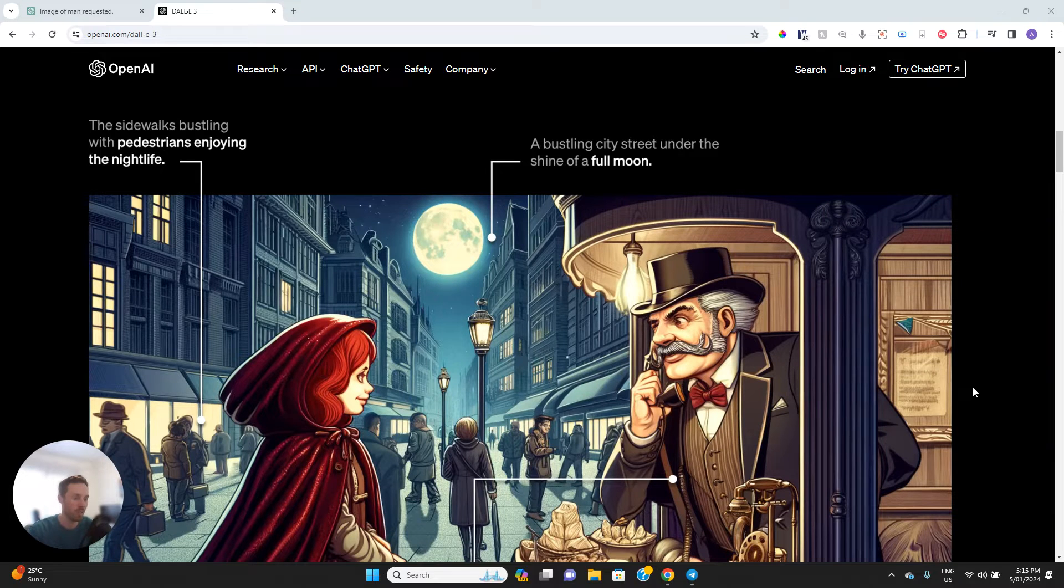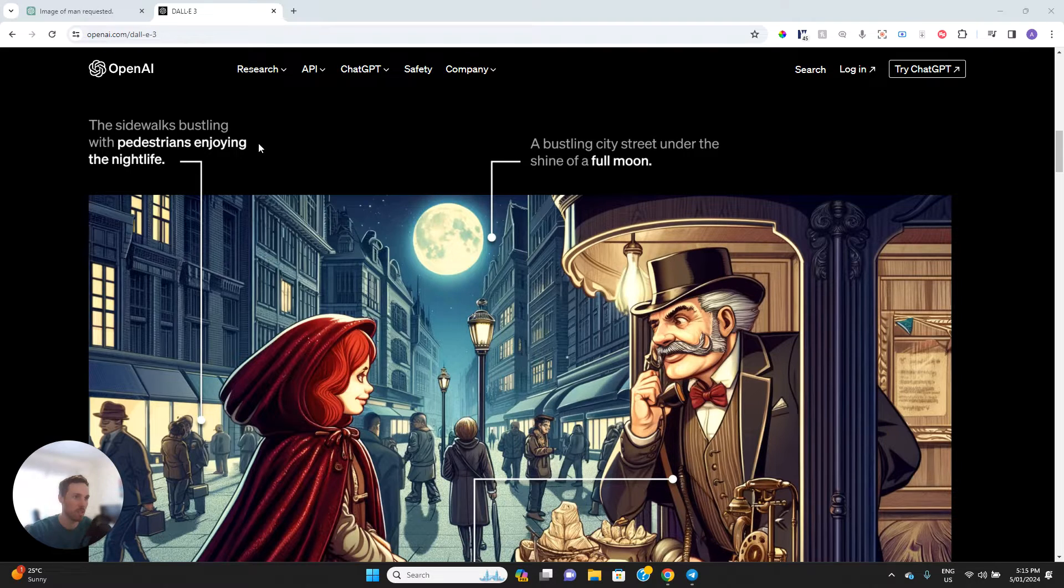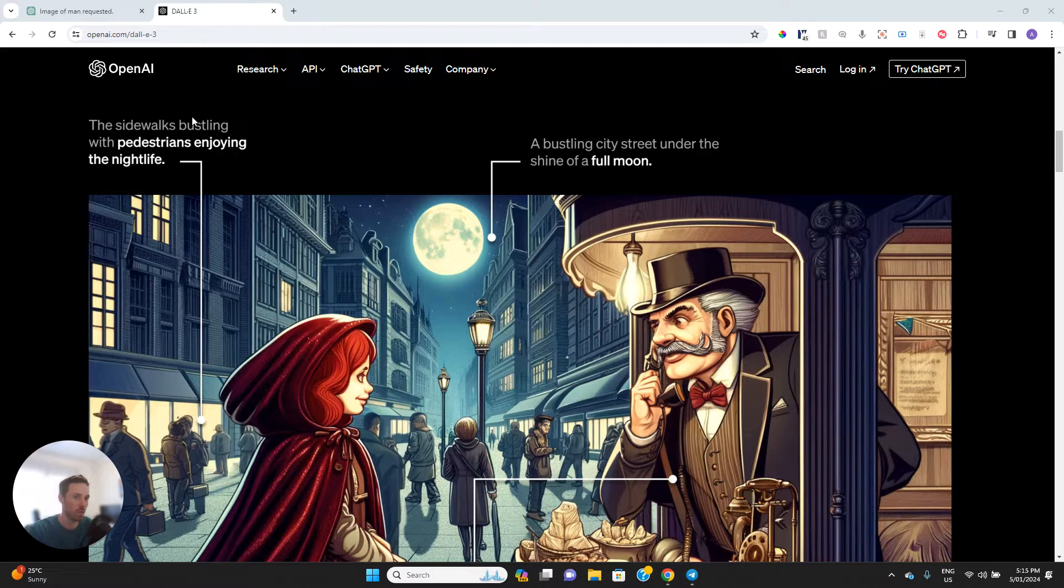Hello there. So in this video, I'm going to be going through DALL-E, which is the image AI generator by OpenAI.